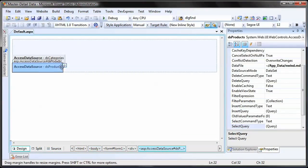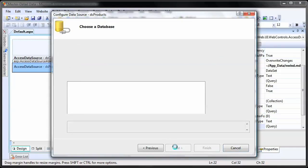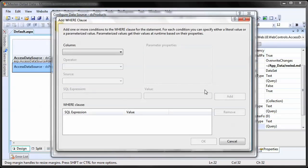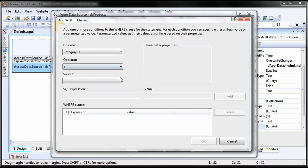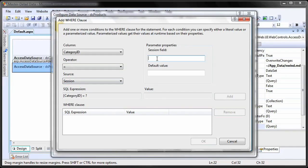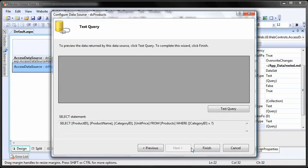First, we'll establish the master detail relationship in the data source. Configure the product's data source to add a WHERE clause for category ID. The source for the category ID will be a session field, which we'll define in the code behind.